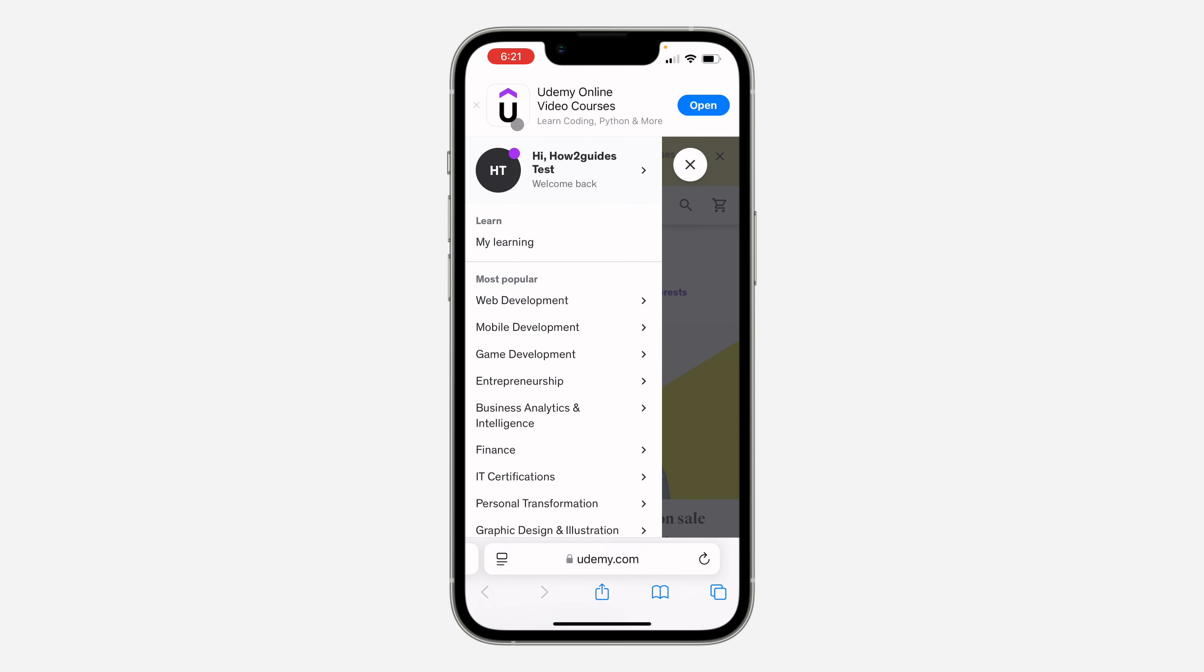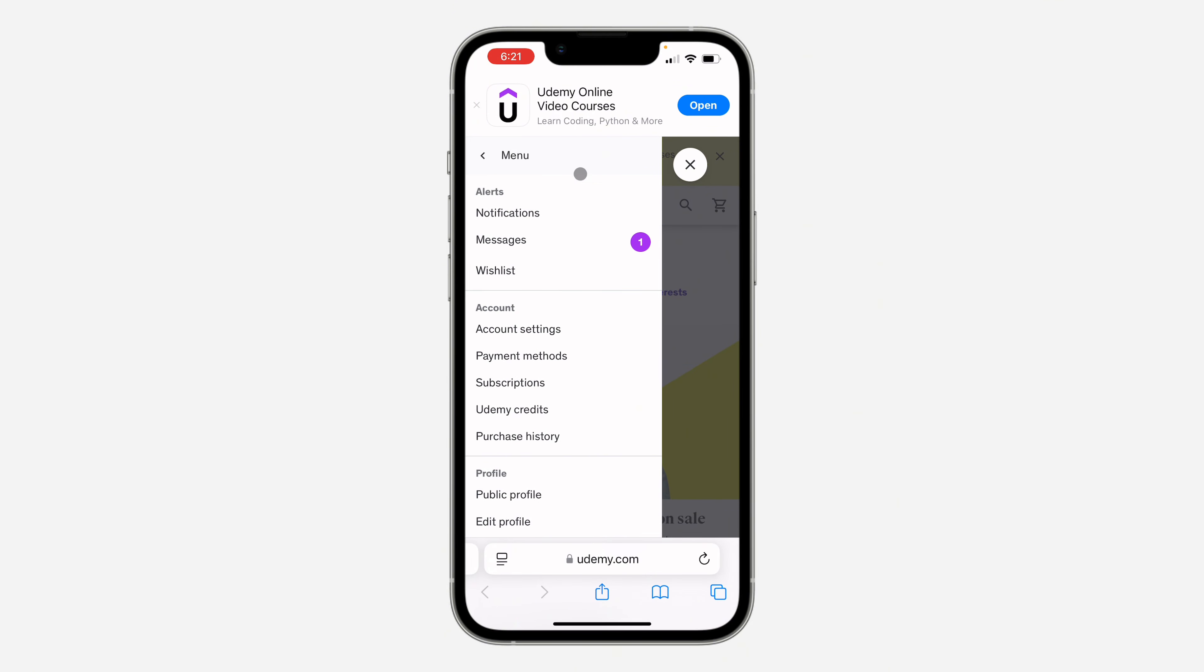Once you've signed into your account, click on your name at the top. After that, click on account settings.